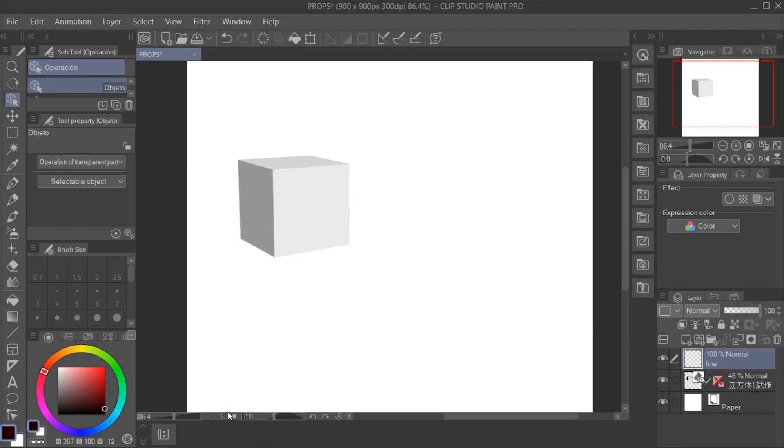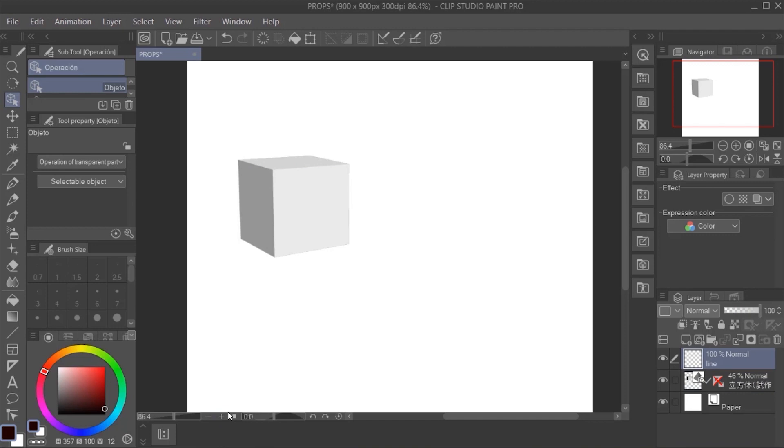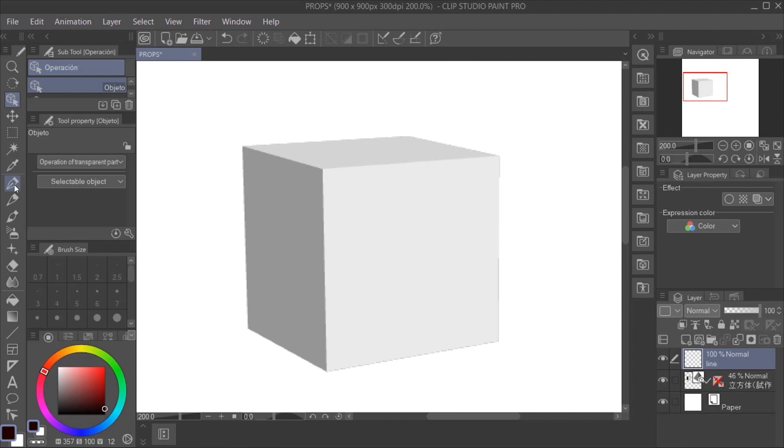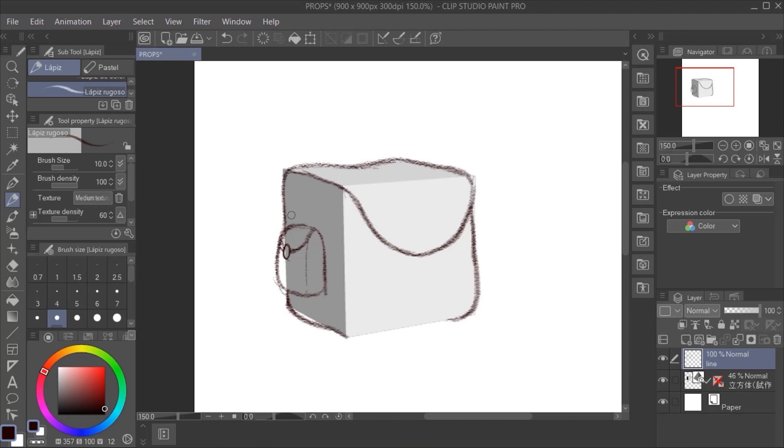Now we select any brush we like. I'm going to select a pencil-like one and we start drawing the prop following the perspective of the form we selected. And, as you are seeing, we have very quickly a concept for a prop.